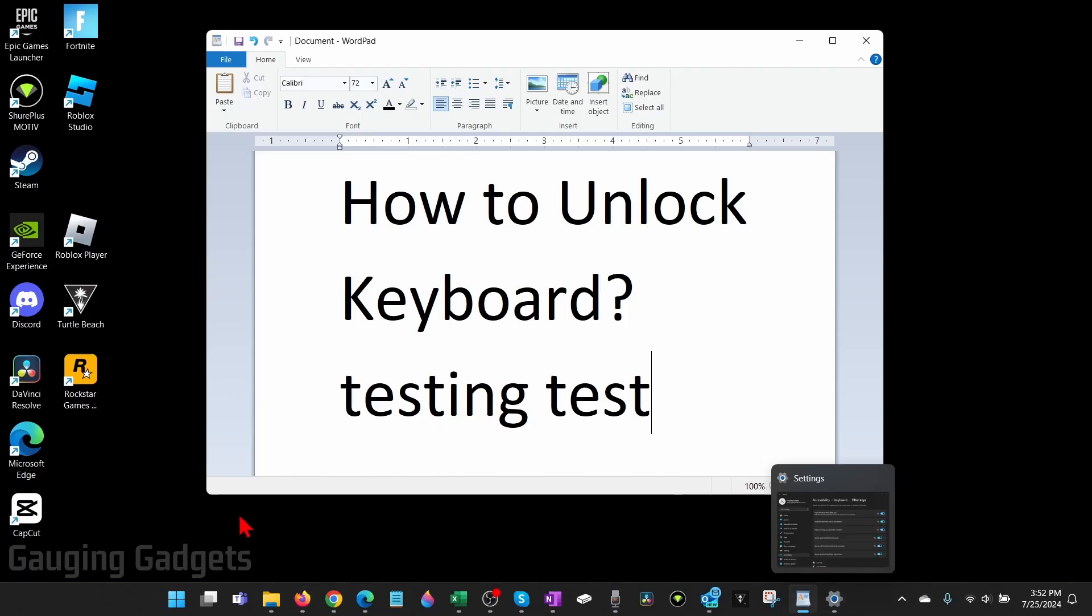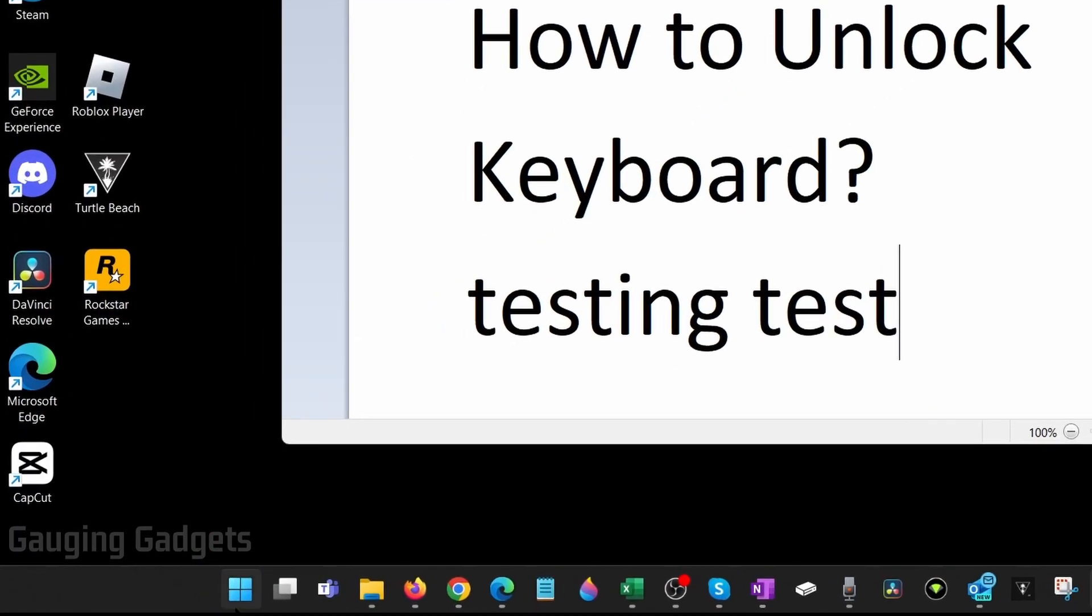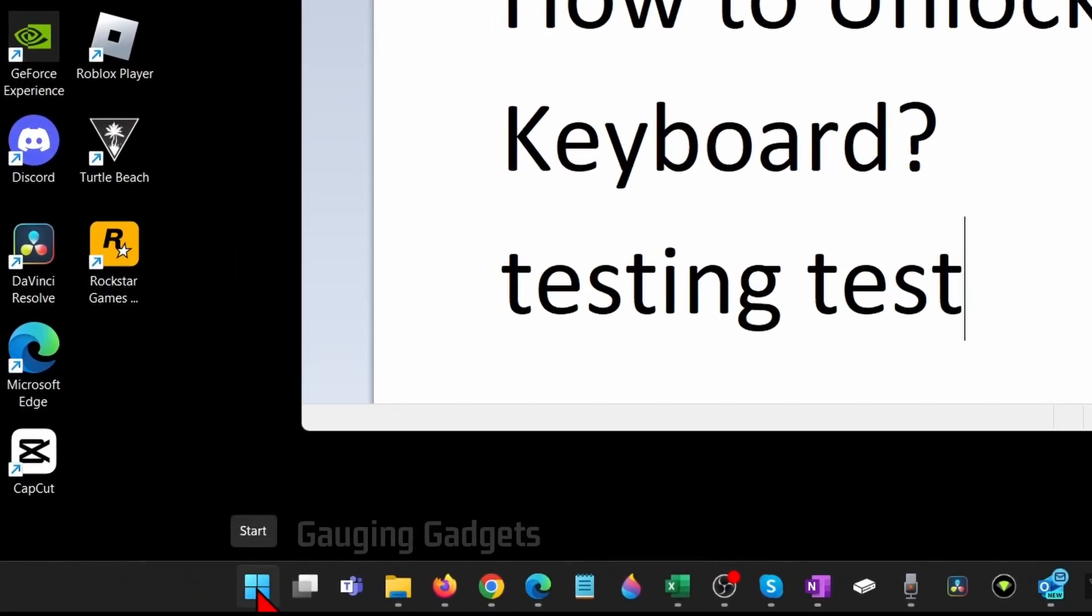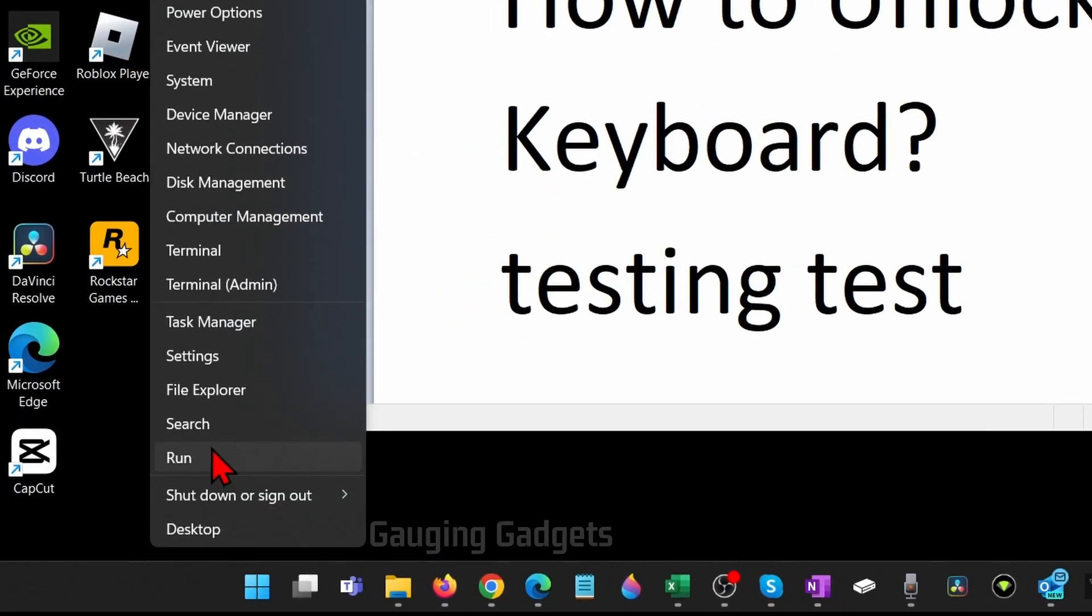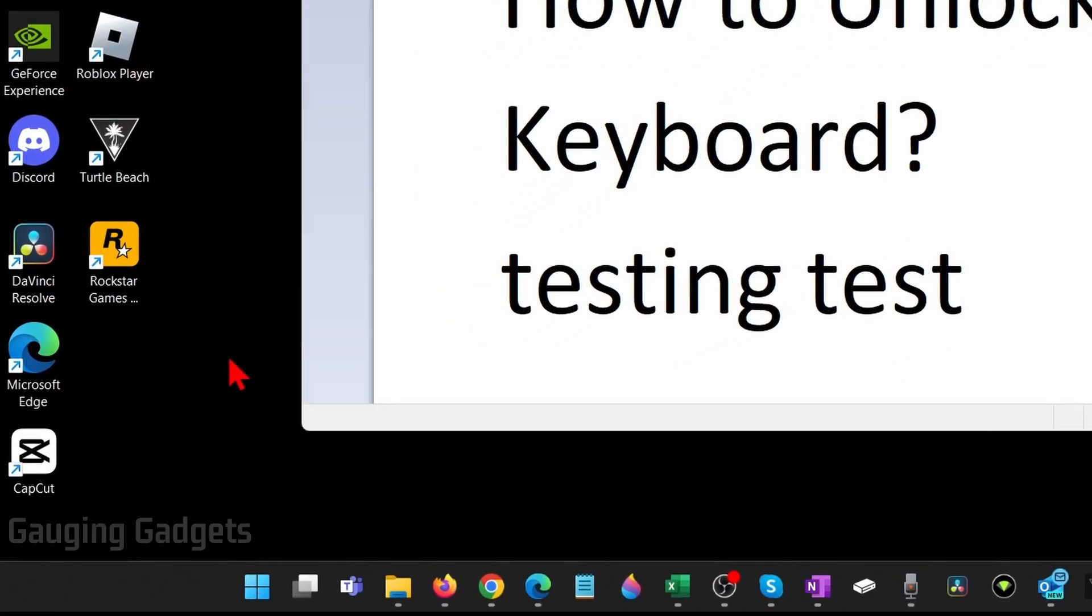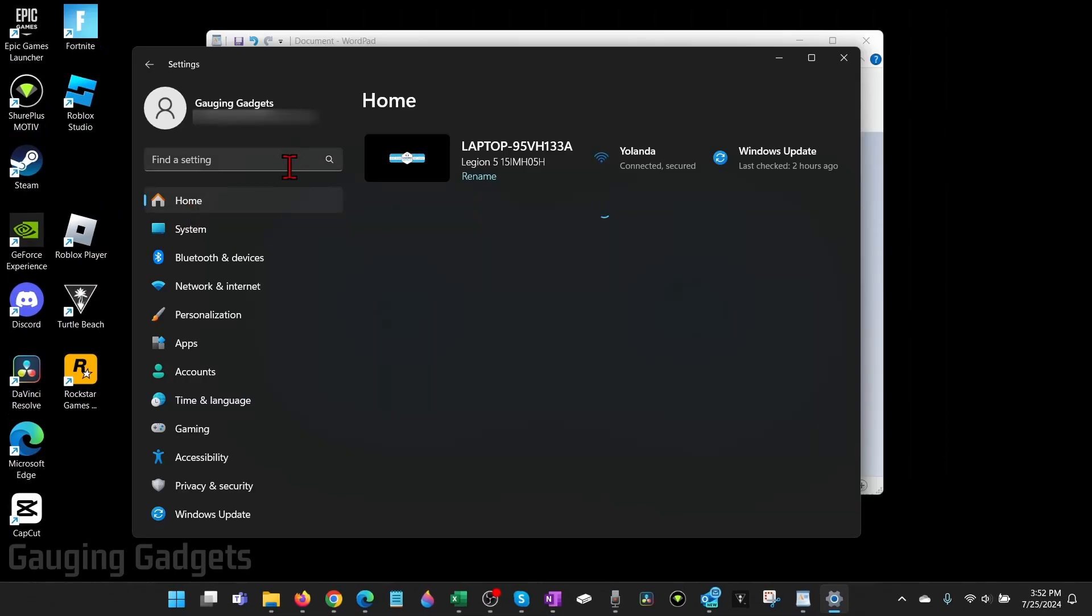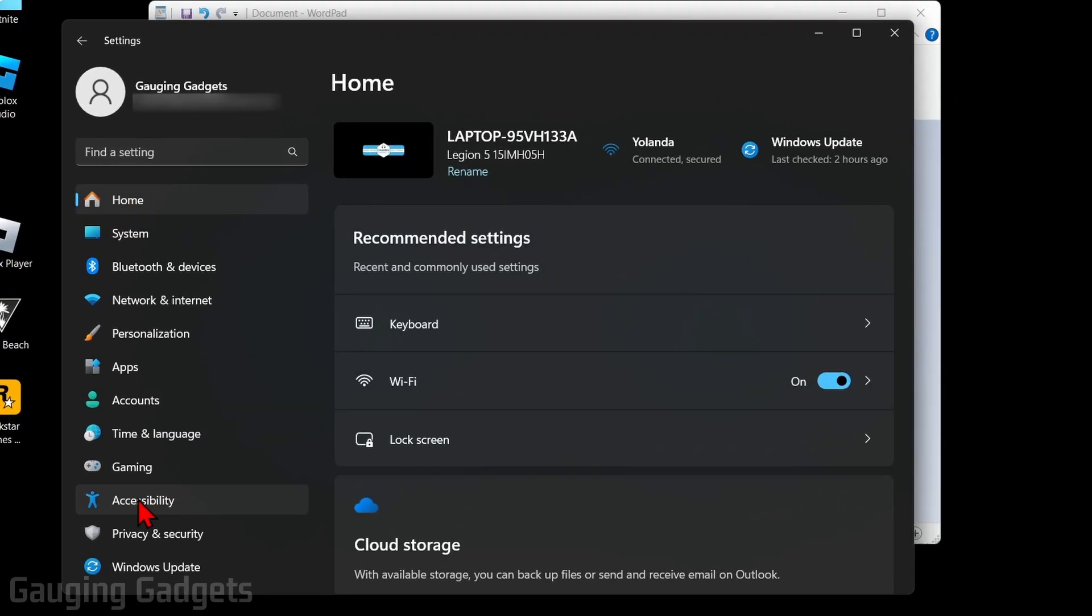Now if that did not work for you, what I recommend doing is right-clicking on the Windows start button and selecting Settings.